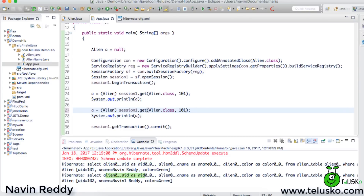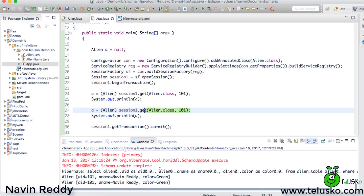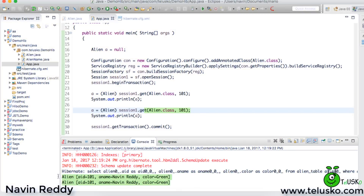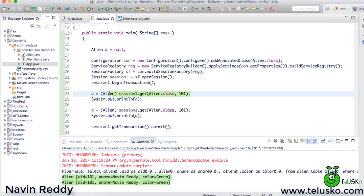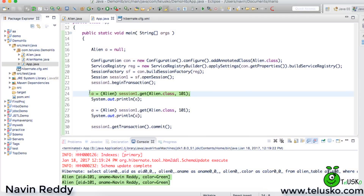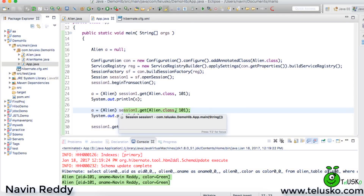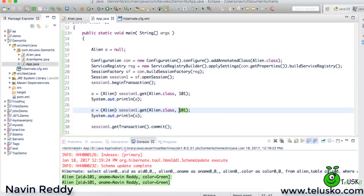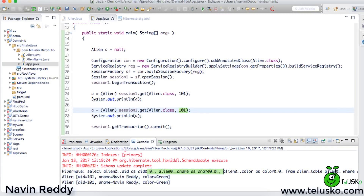But what if you fire the same query twice — fetching 101 and 101? You can see it fired the query only once, but the output has two objects. Here's what happens: the first time you fire the query, Hibernate checks the first level cache — the value isn't there, so it goes to the database and fires the query. The second time, it checks the first level cache again and finds the value for 101 there, so it fetches from cache. That's how it fires the query only once, improving performance.